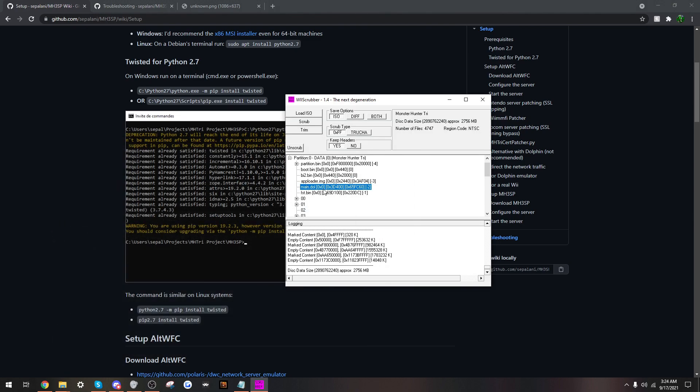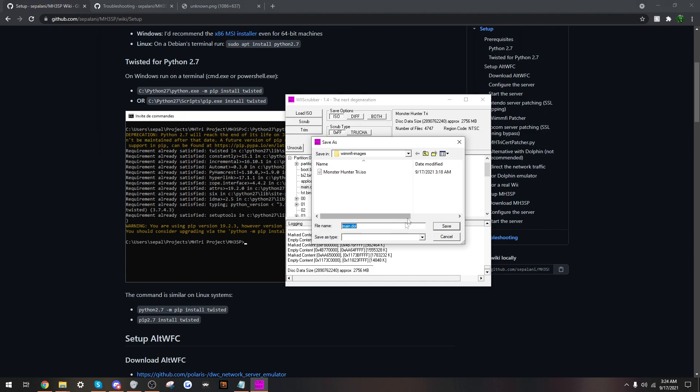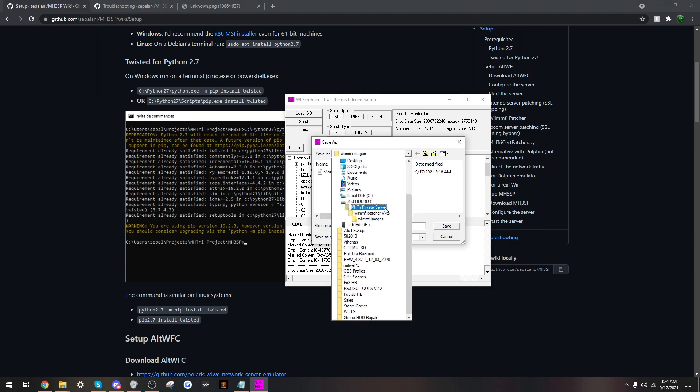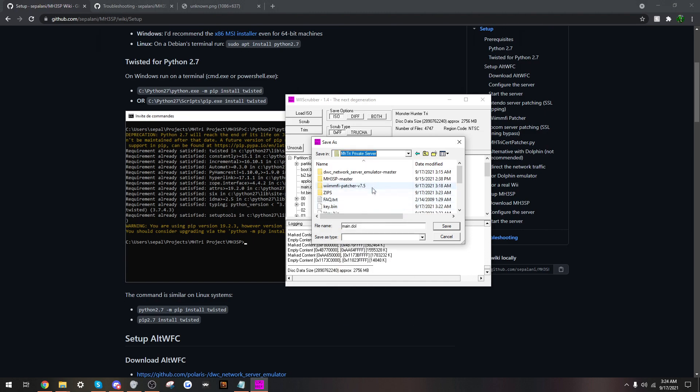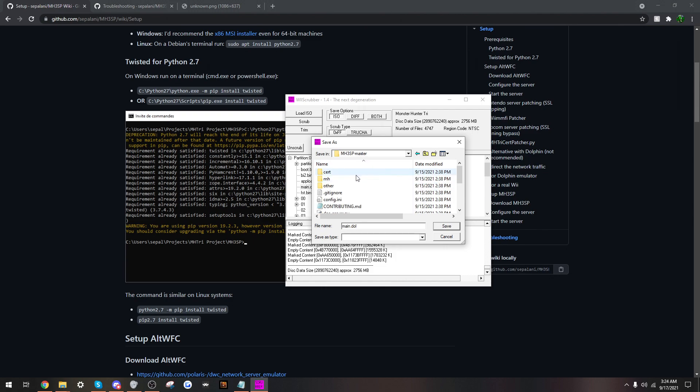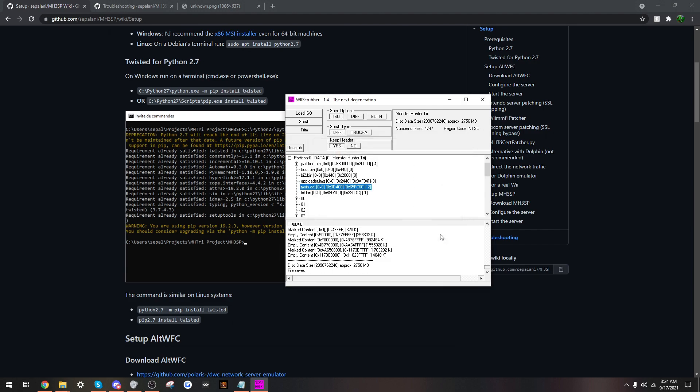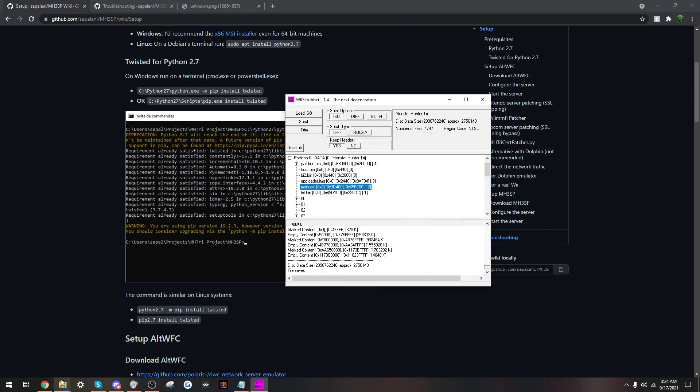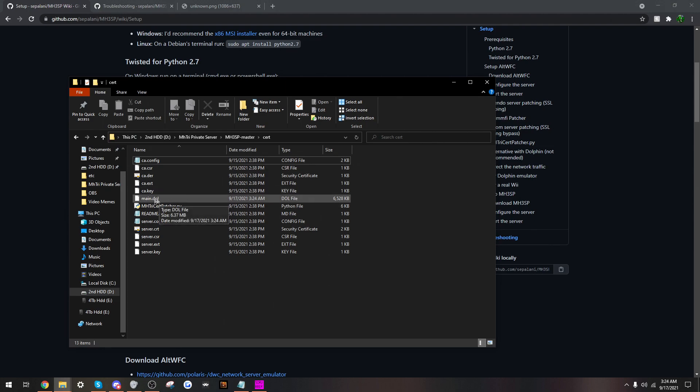So, extract. Go back. Private server, the mh3sp master folder, cert, and save. Alright. File save. Let's go here. At main.dol. Okay.